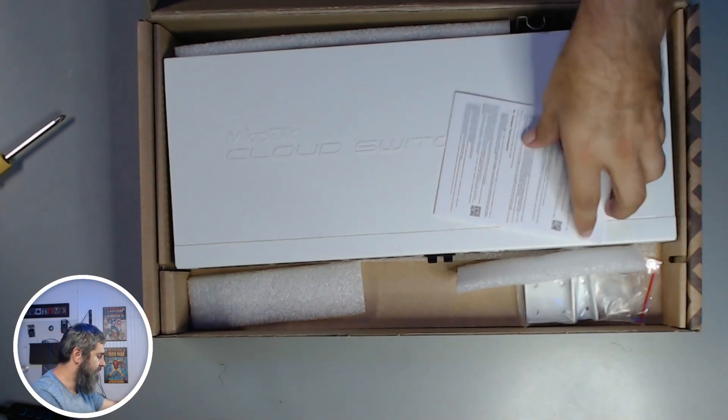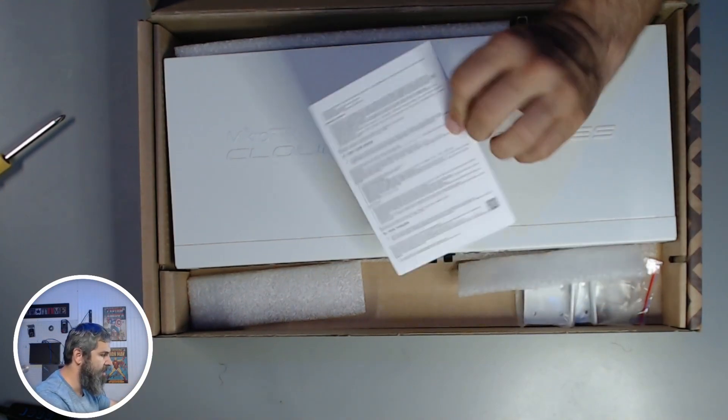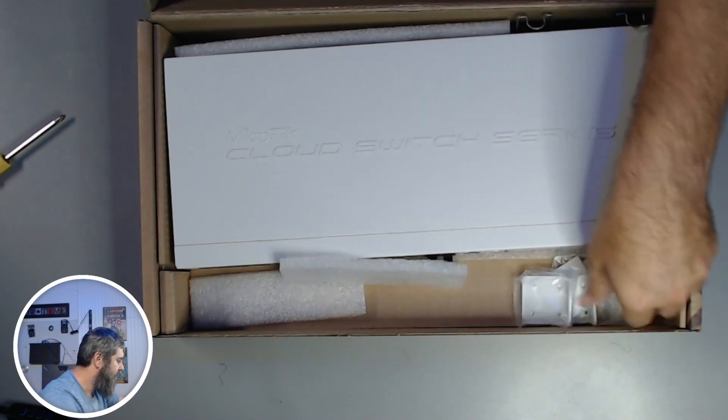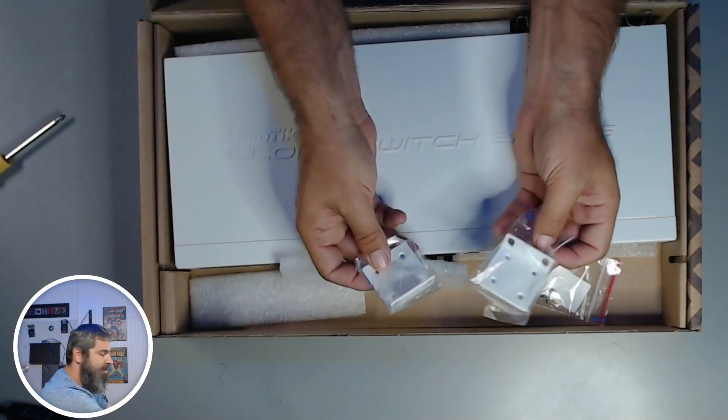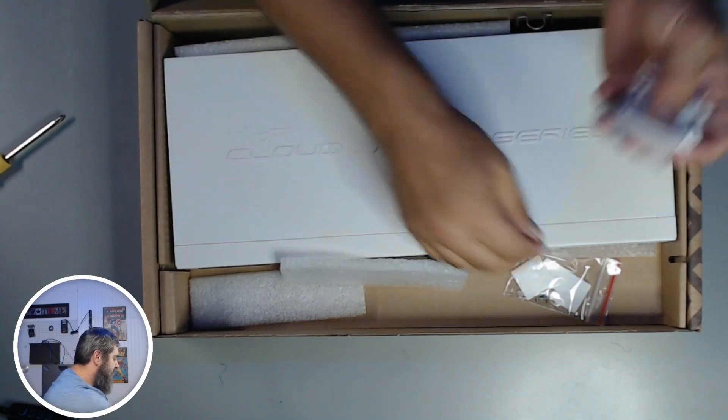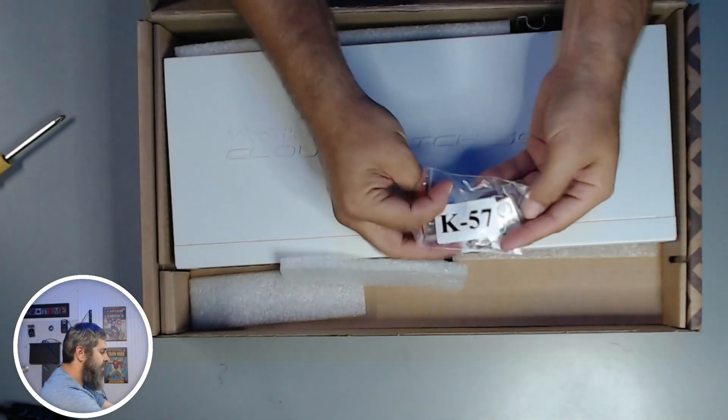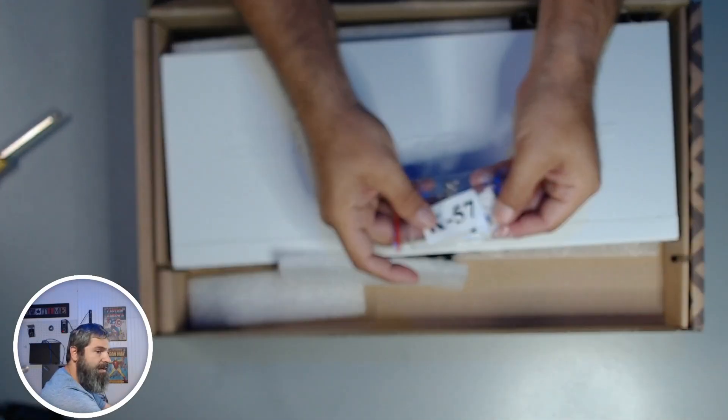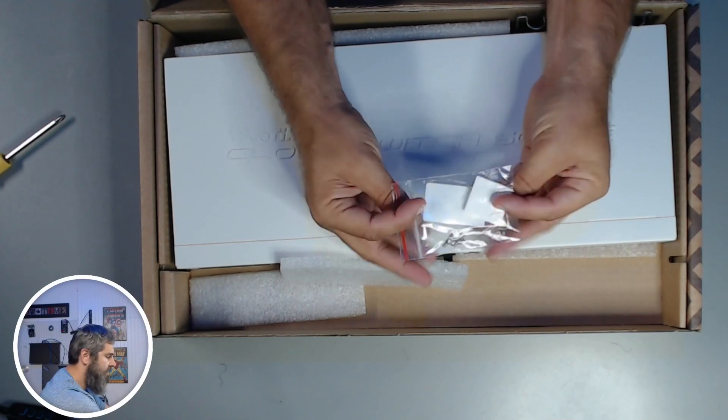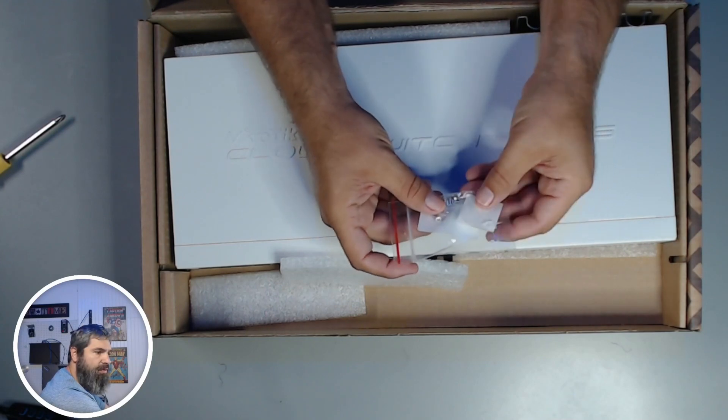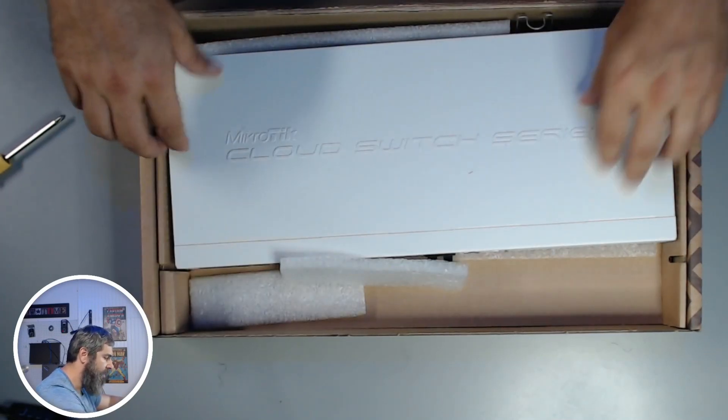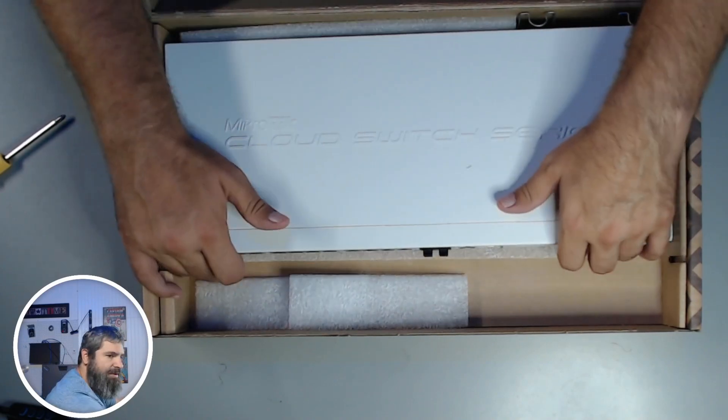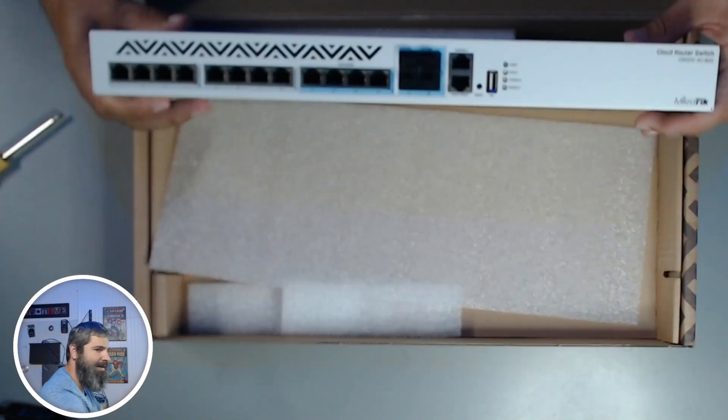Okay, so we get a little bit of paperwork here. We have the tabs for the ears to mount them on a rack. You know, feet if you want to mount it on a desk, and then the screws.